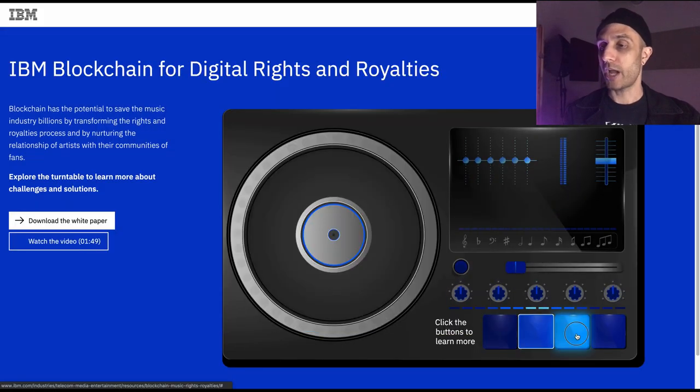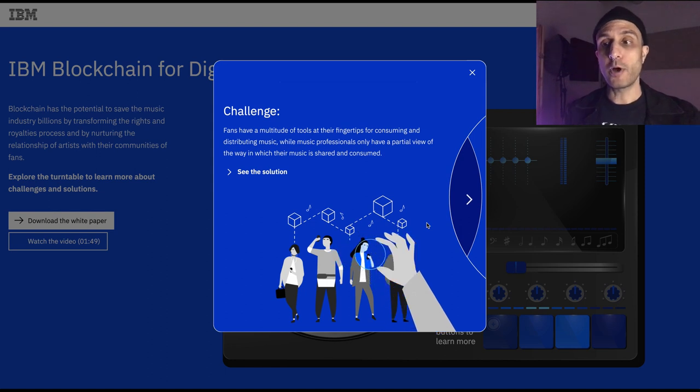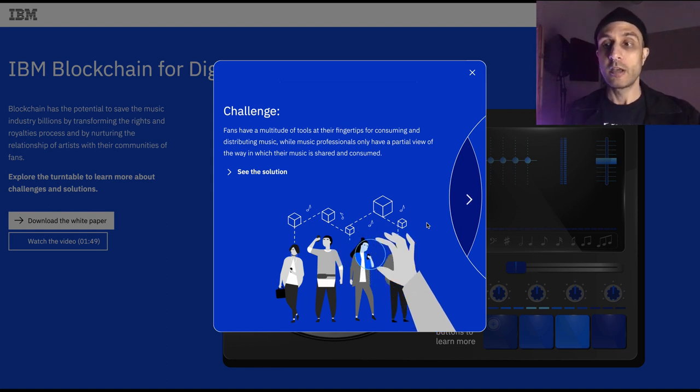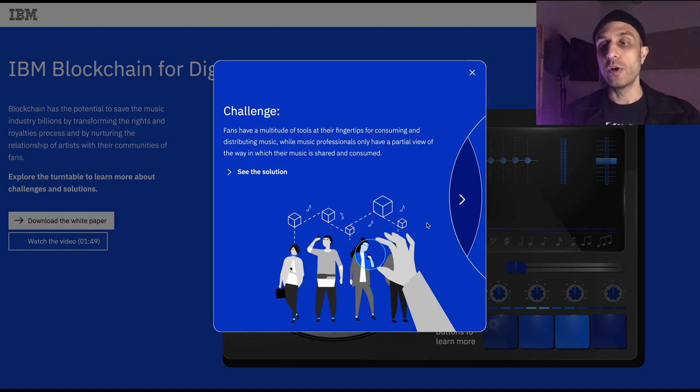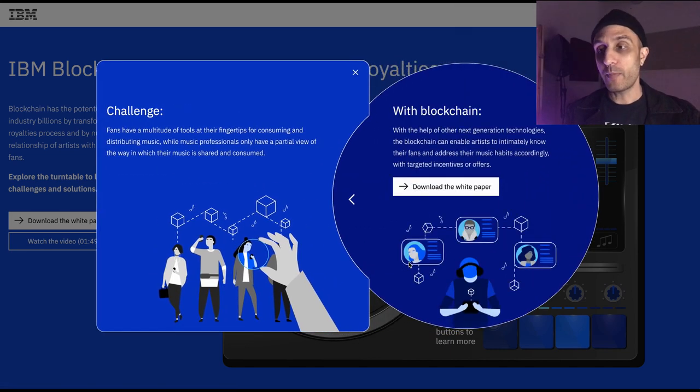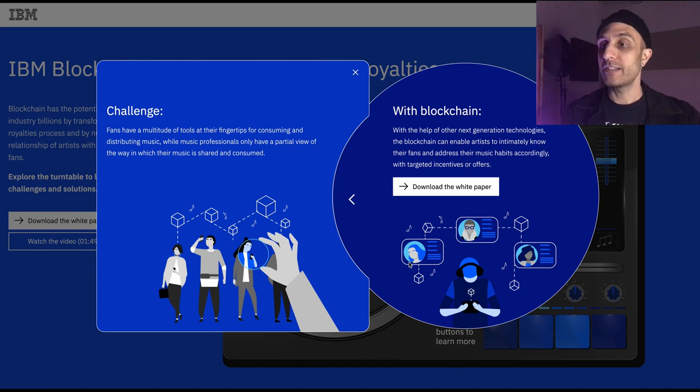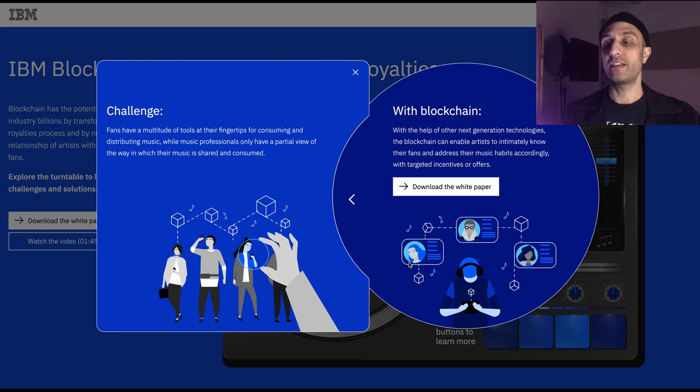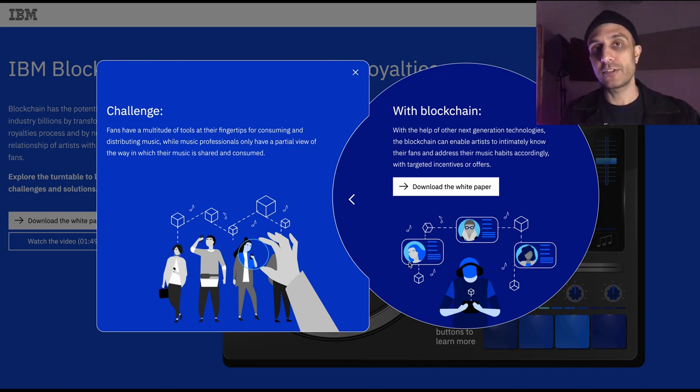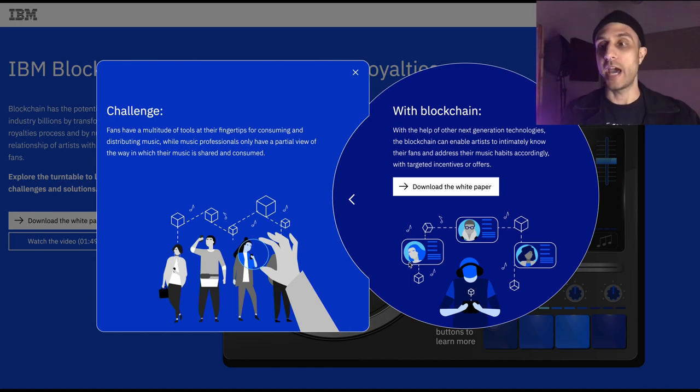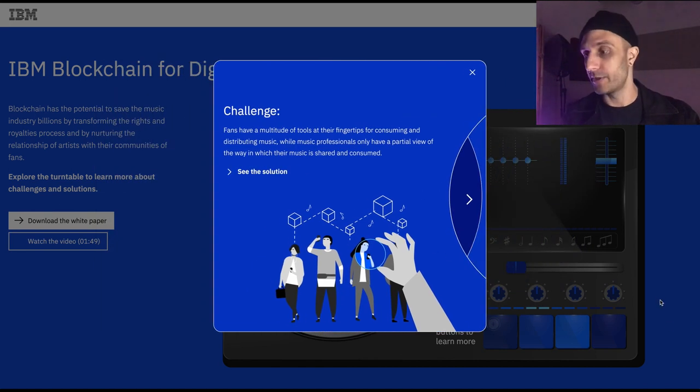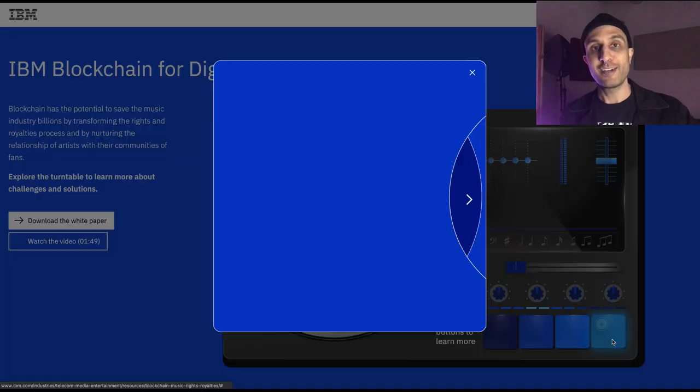Another challenge: Fans have a multitude of tools at their fingertips for consuming and distributing music, while professionals only have a partial view of the way in which their music is shared and consumed. With the help of other next generation technologies, the blockchain can ensure artists intimately know their fans and address their music habits accordingly with targeted incentives and offers. If you know that your fans share your music a lot, you run a contest to see who can share it the most and reward that person.